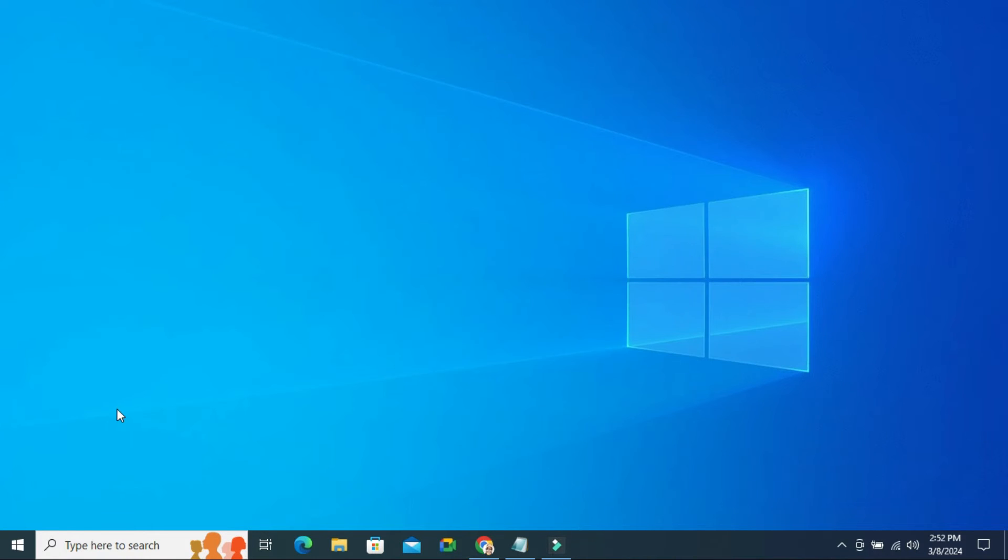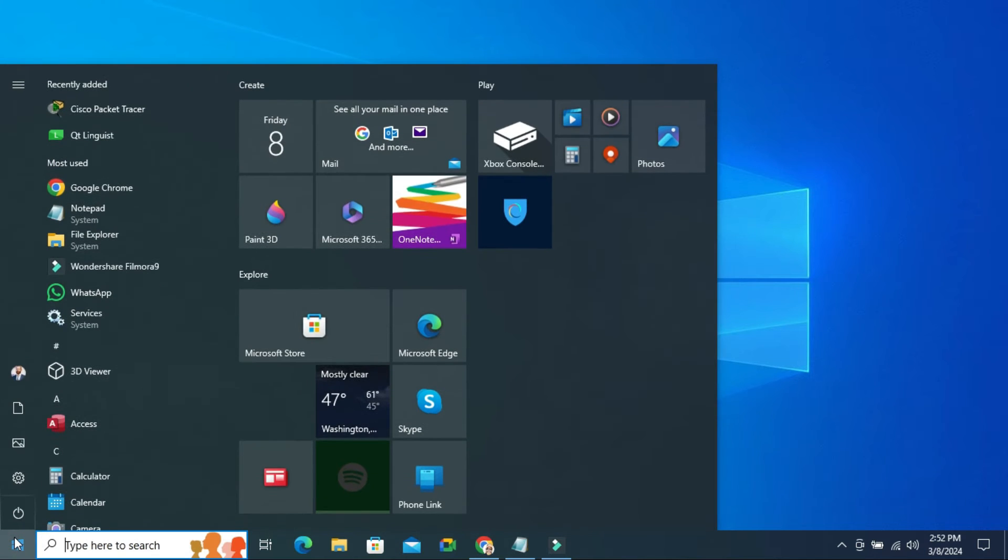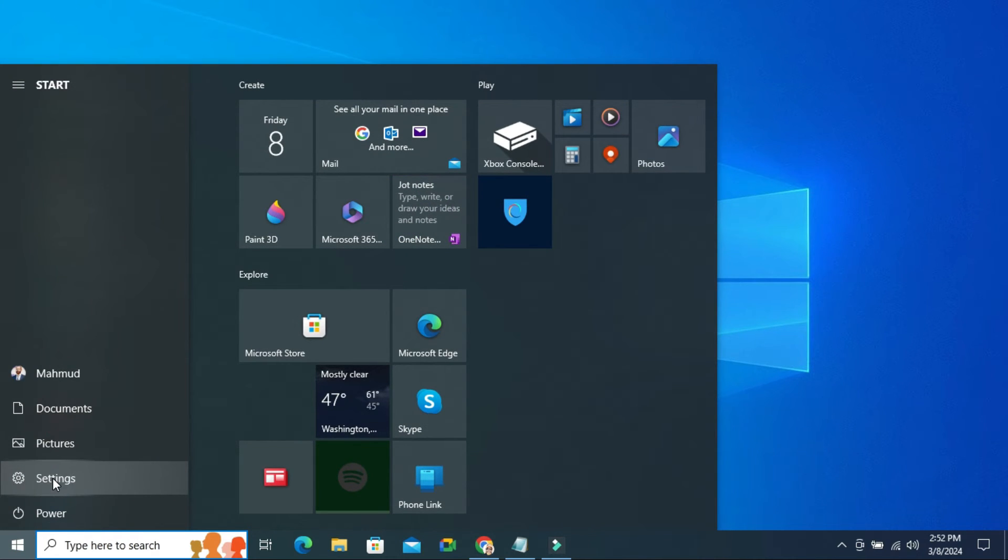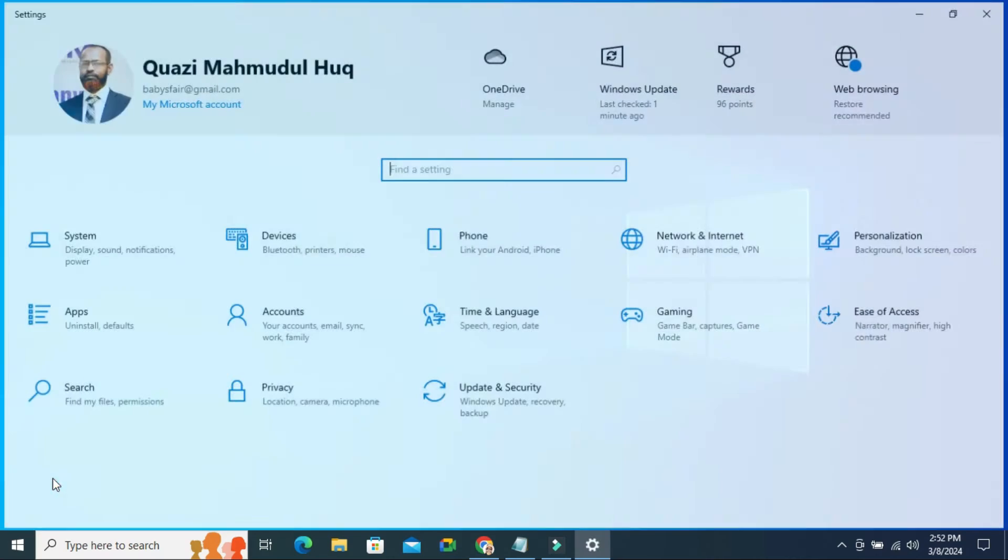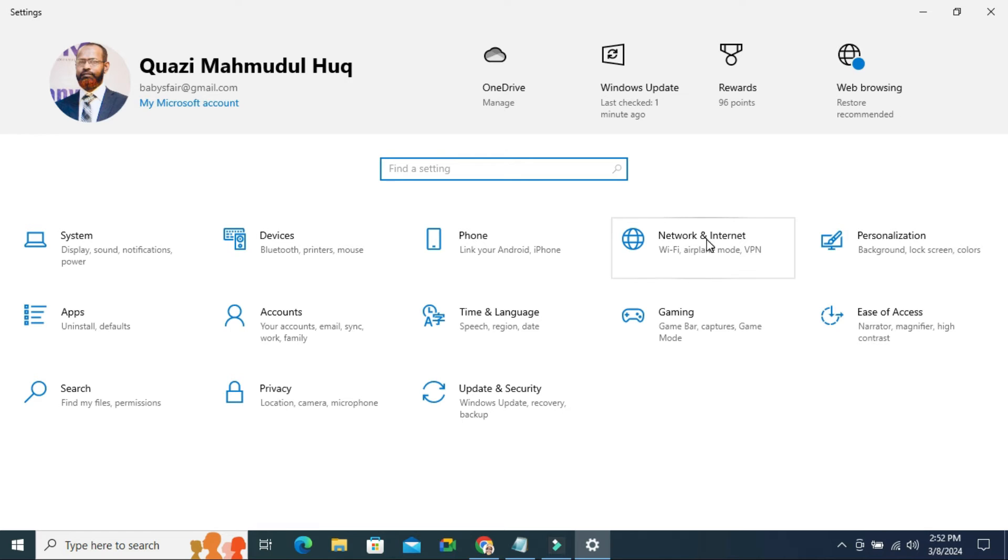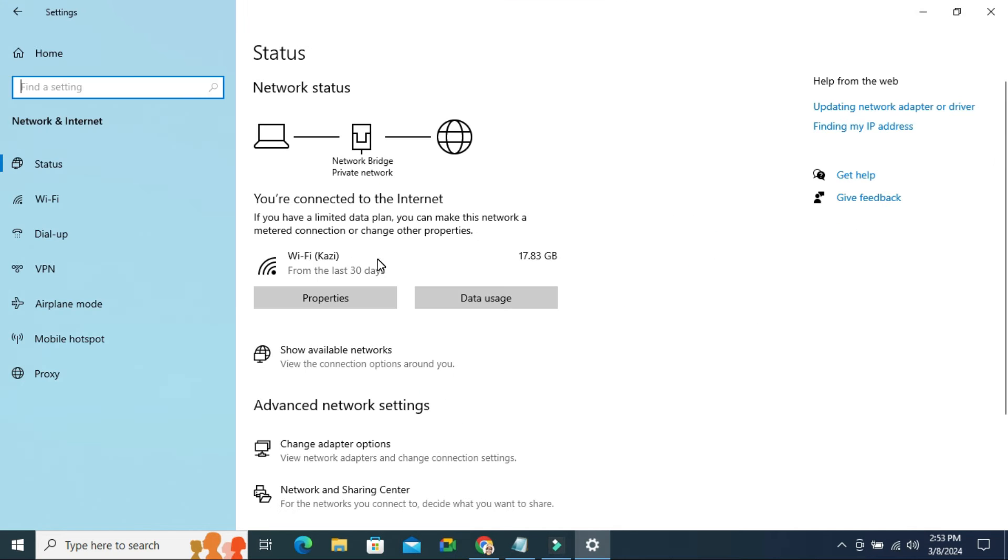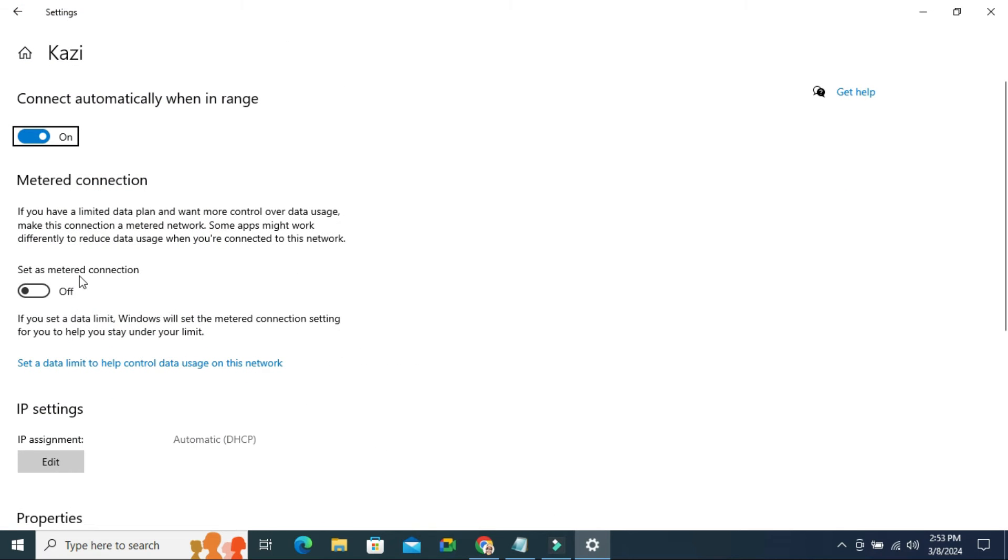The second step, click on Start menu, then click on Settings. Click on Network and Internet, and then click on your Current Network Properties. Click on Set as Metered Connection.